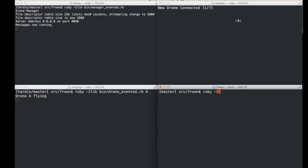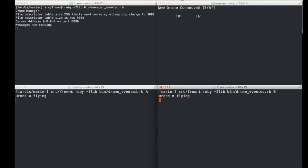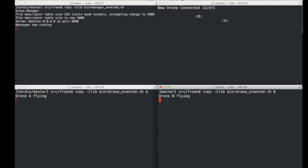Starting up drone B — and there it is. When it came up it showed a question mark first because the drone sends its position, the monitor sees a new connection, sends a 'name?' command back, the drone replies 'I'm drone B,' the command goes back through the manager to the monitor, which then displays 'B'. They're flying around randomly, one square at a time, once a second — let them run long enough and eventually they'll collide.